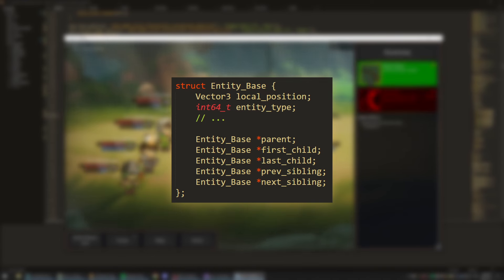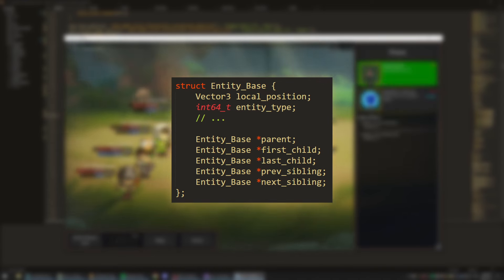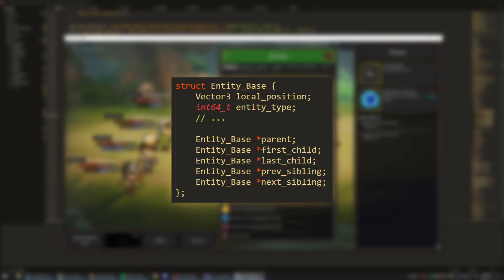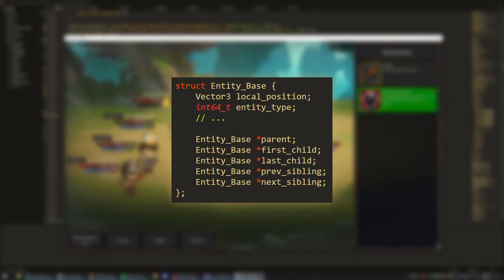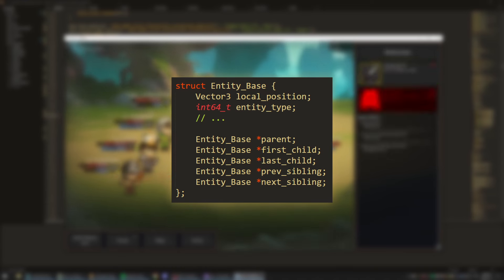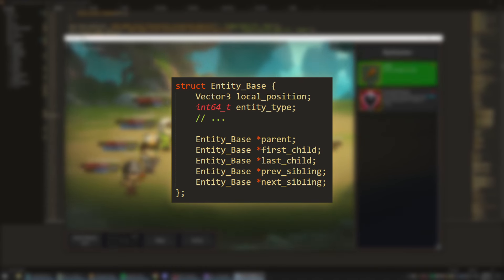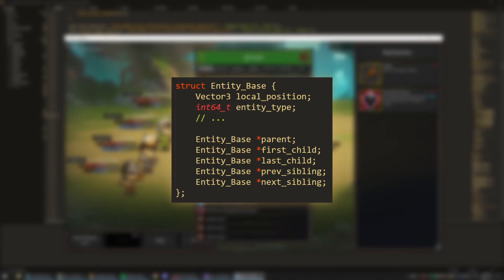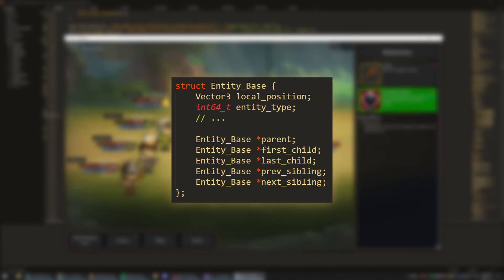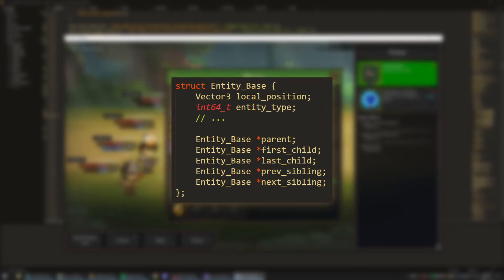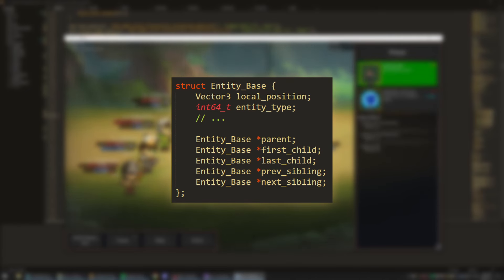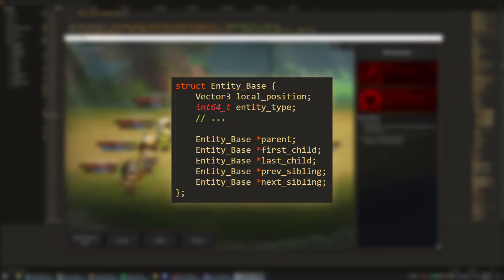It also has a field for which entity type it is. So when iterating over a bunch of entities, I can check its type and pointer cast to access derived fields. Entity base has a local position now. With this hierarchical structure, each entity's position is relative to its parent. So we will have to manually calculate the absolute position to know where to render the entities in the world.